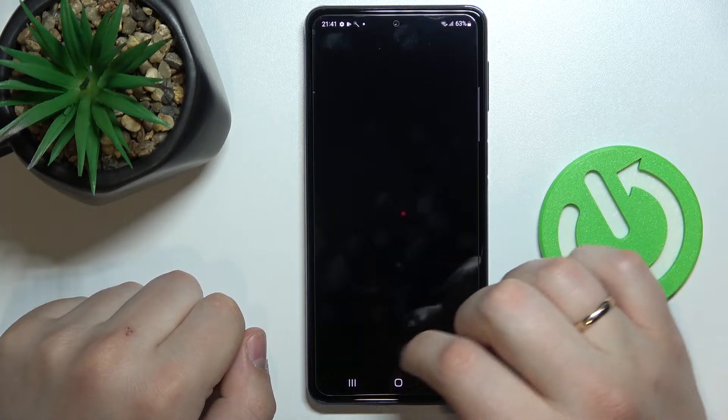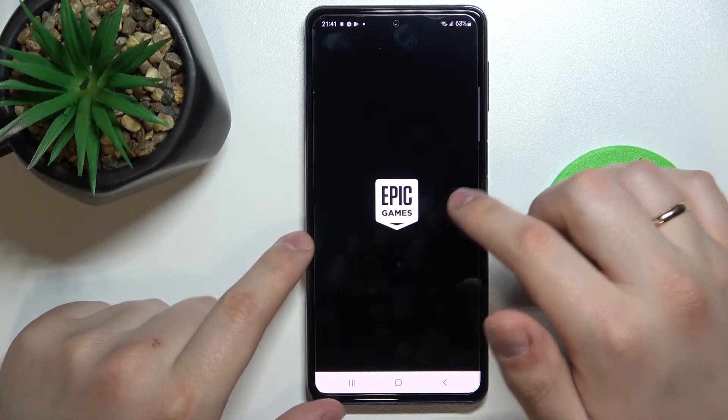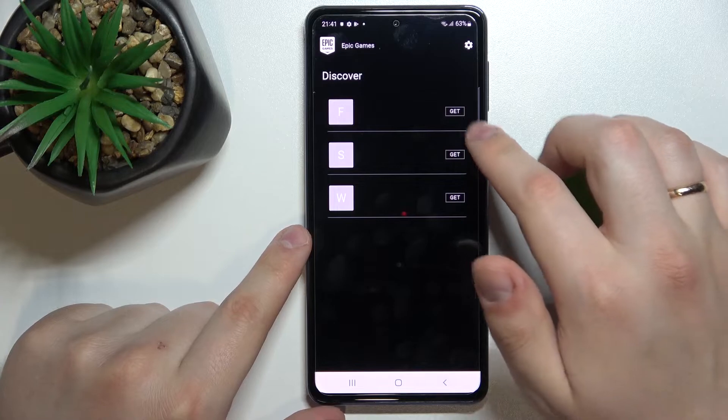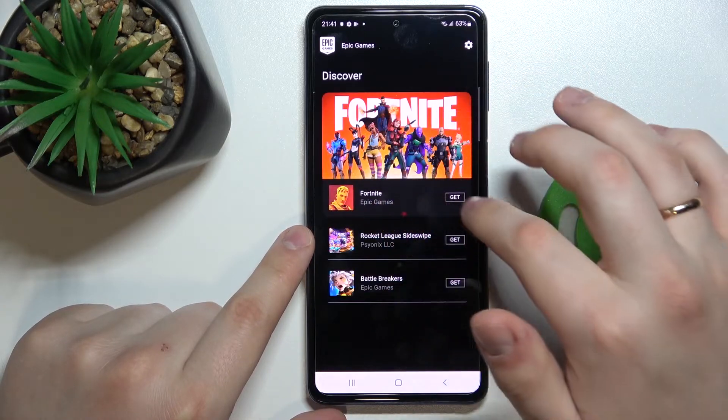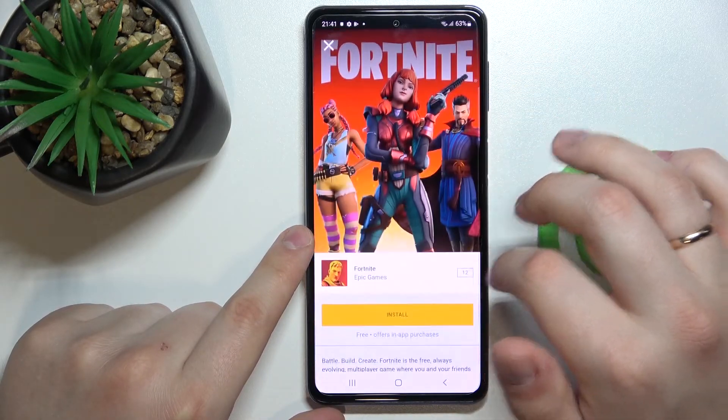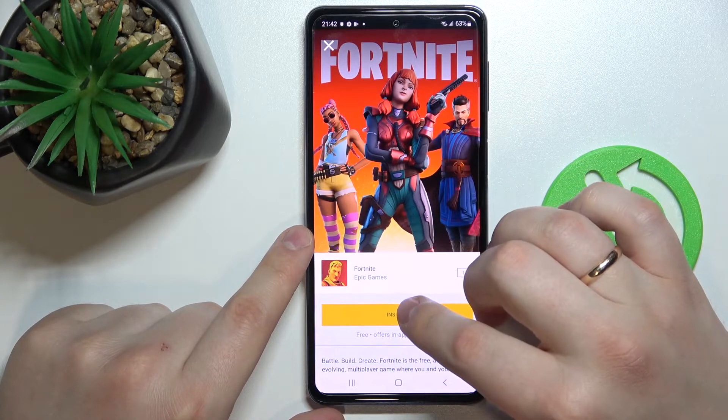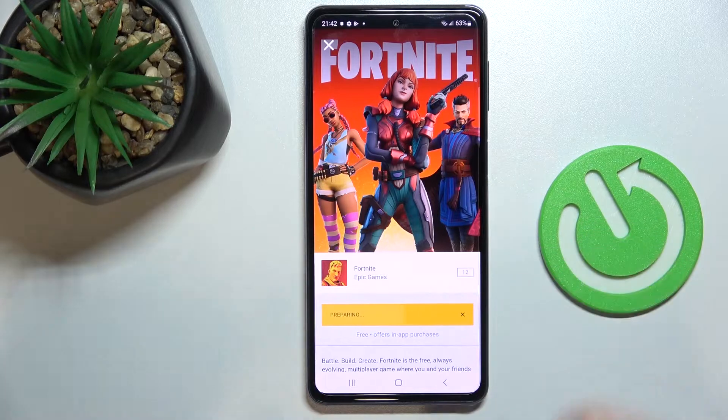Next, we can open the Epic Games launcher itself. Here in front of the Fortnite game logo, tap on the black Get button and click on Install.